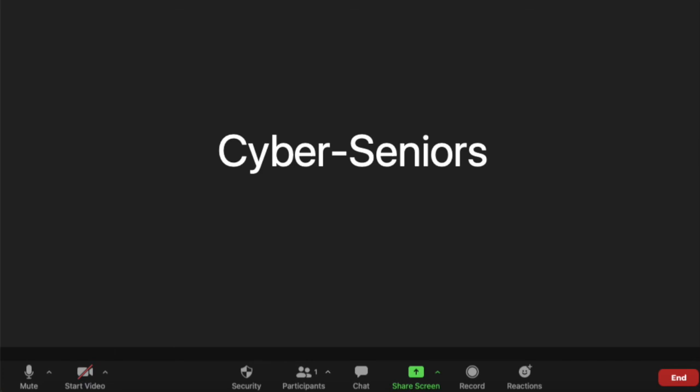And also for sharing a screen, in the breakout rooms, everyone is able to share their screen. But in the main session, only the host and the co-host can share their screen, as Rhea mentioned.